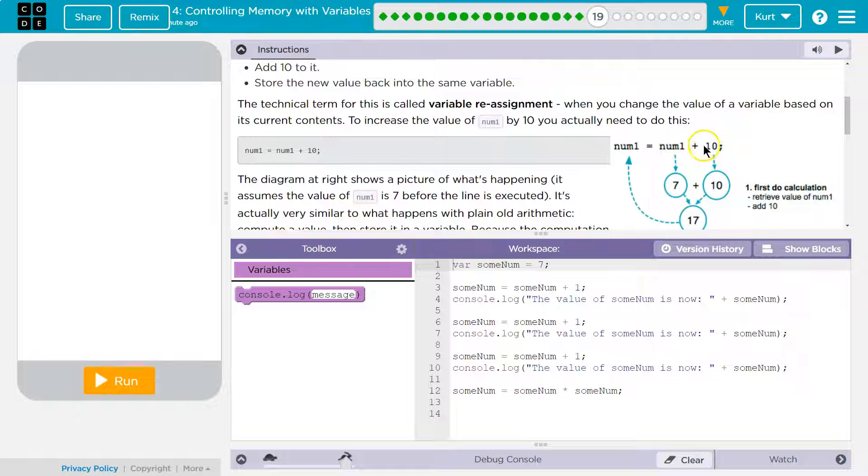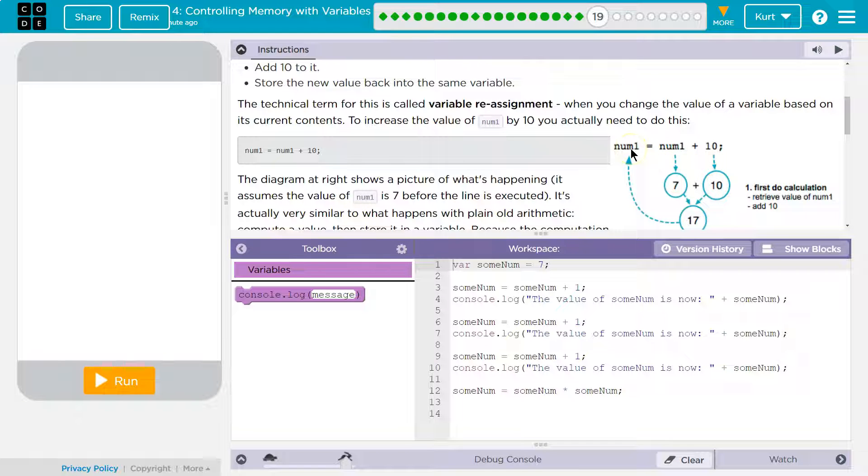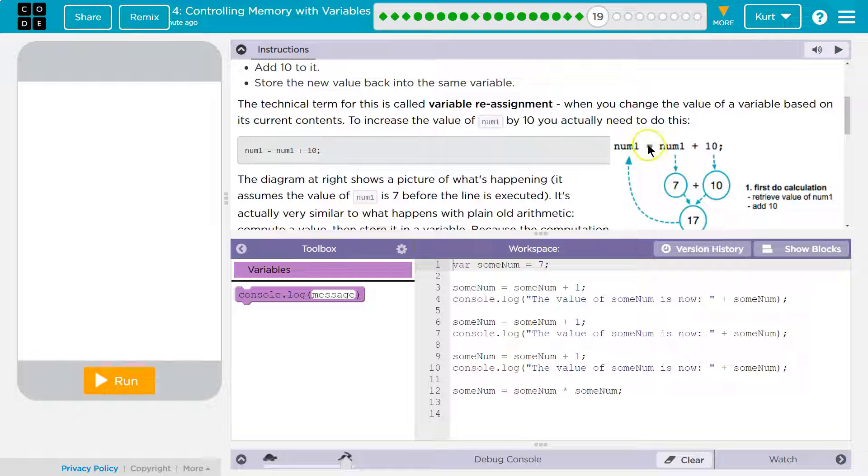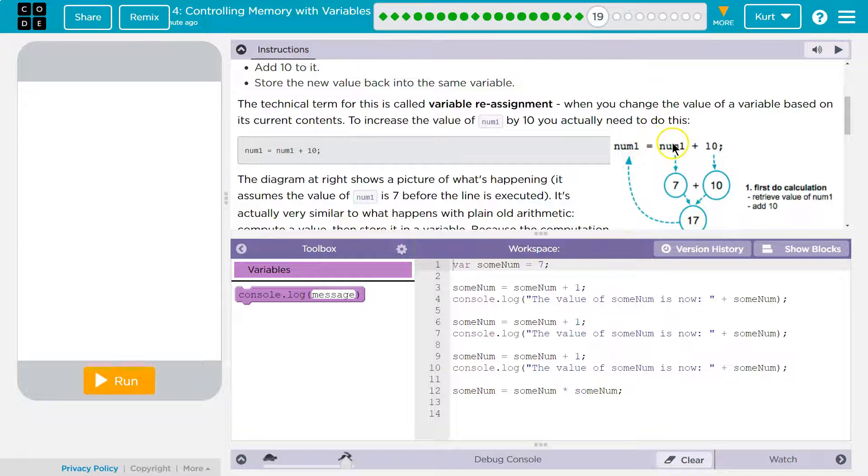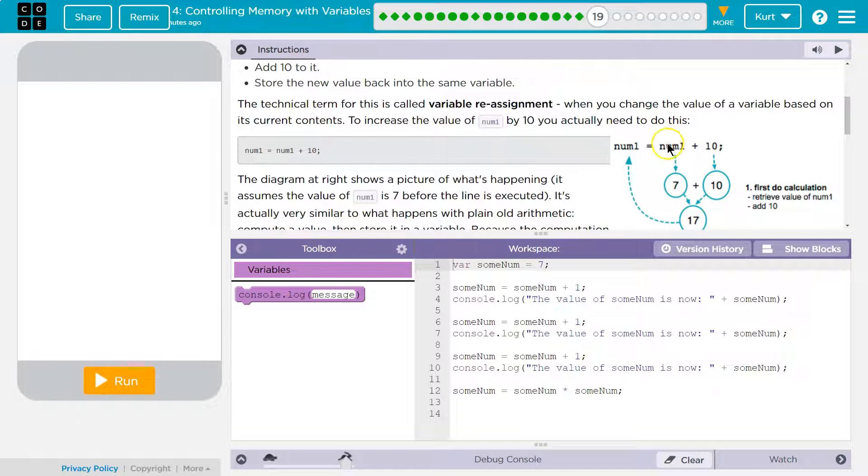So how the computer is going to read this, and you've got to be clear, is the computer says, oh, num1, okay, equals. Okay, num1 has a new value. Well, what's that value? The computer says. And it says, okay, num1. Alright, so the old value of num1, what was num1 equal to?